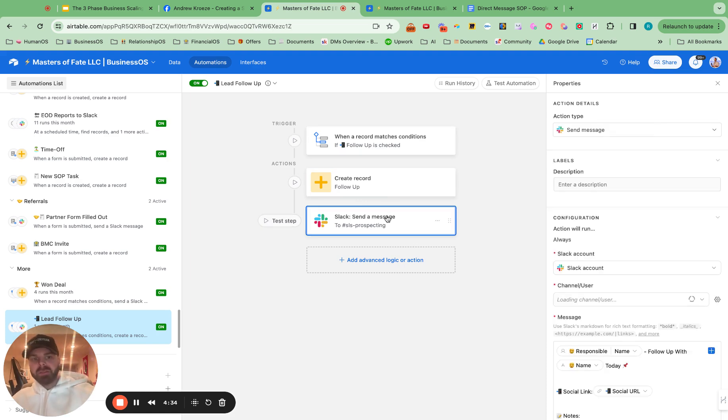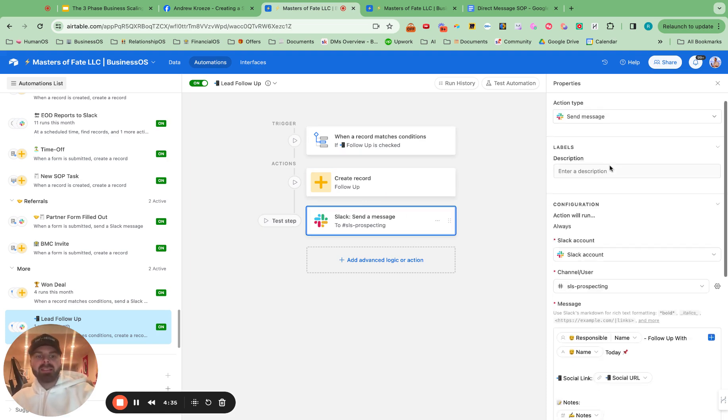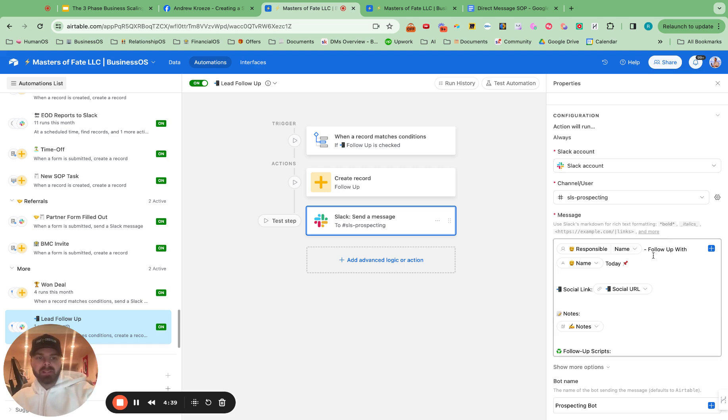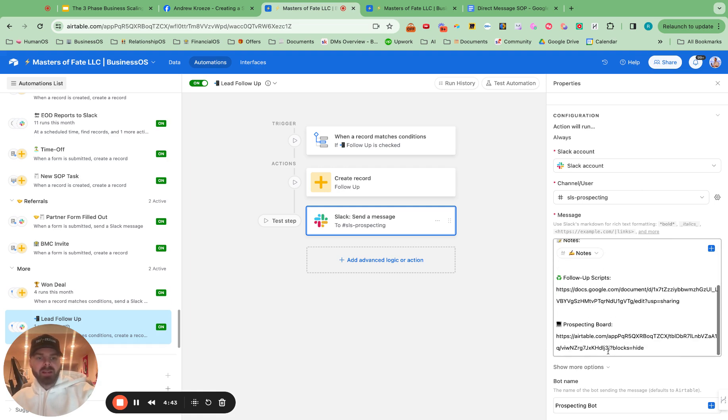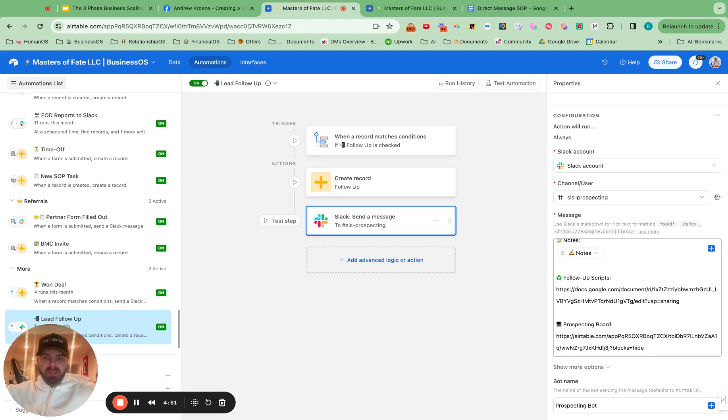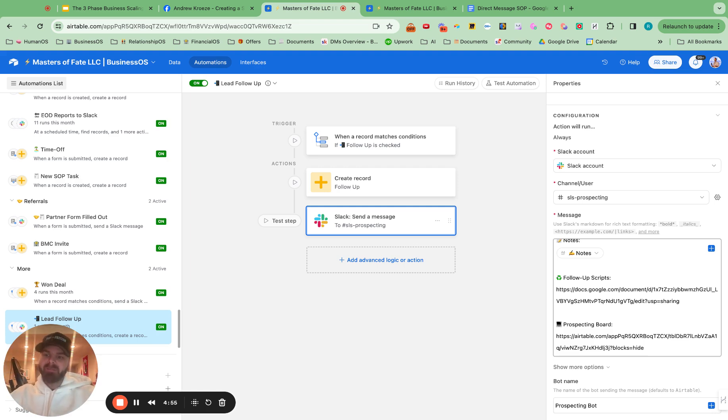And then if you're using Slack, this is really cool. So this will automatically send it to Slack as well. Follow up with this person, social link, some notes, and then our follow up scripts and the prospecting board. So then you can have notes on, hey, I followed up with this person. This is what they said back. You can help train your SDRs or you can have us train your SDRs or setters as well.